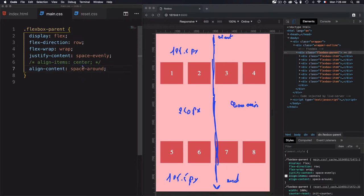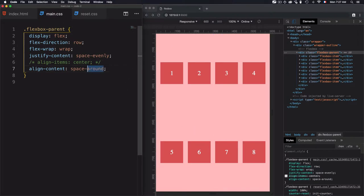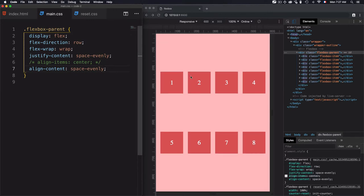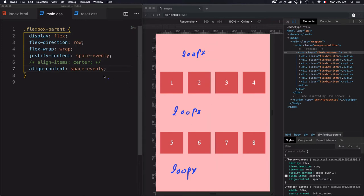If you understand how alignItems center works, you won't be confused about how alignContent works, because alignContent works like justifyContent. JustifyContent distributes spaces on the main axis, and this is why you use spaceEvenly — and alignContent just distributes the spaces on the cross-axis. If you choose spaceEvenly, it will distribute the space equally: for example, if we have 200 pixels, we'll have 200 pixels on each side, distributed on the cross-axis and not the main one. This is how alignContent works.